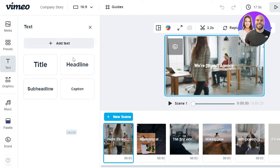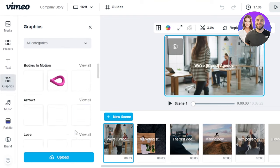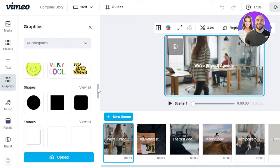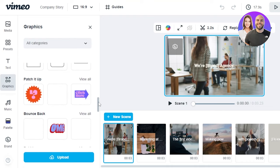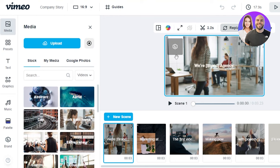Moving on, we have Text — so we can add text to the video: title, headlines, sub headlines and captions. In Graphics, you can add any kind of graphics and stickers to your video such as bodies in motion, arrows, stickers, shapes, frames — anything you want to add you can add to your video. So once you add any video or text to your canvas here, you can of course edit it. You can change the layouts, the colors, sizes, and timing.